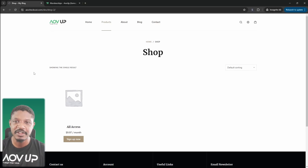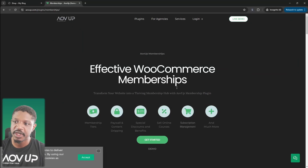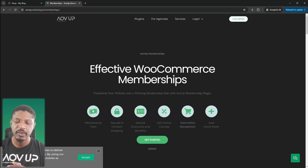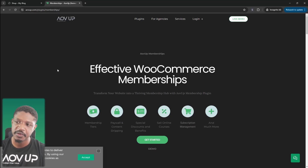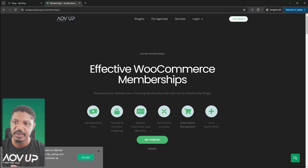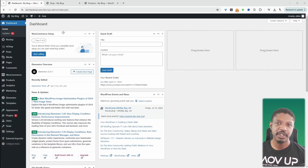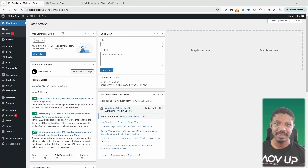If you want to create a similar setup on your WordPress website, the first step is to head over to AOVUP.com and download the AOVUP memberships plugin — I'll leave a link in the description below. If you want to offer that subscription option, you will need to go for the all-access plan to get access to that feature as well. With that said, let's head over to our dashboard, and assuming you've downloaded the AOVUP memberships and subscription plugin, the next step is to configure our subscription plan.